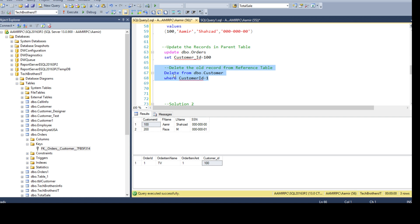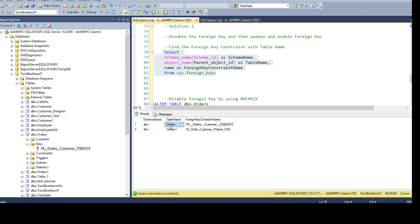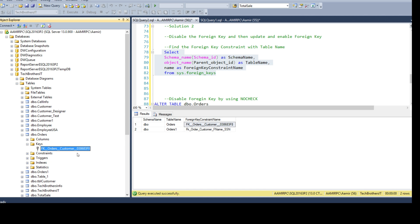That was the first solution. But if you do not want to insert and delete records, there is another way. Let's say we want to update 100 to 101. We can disable the foreign key constraint, update the record, and then enable the foreign key constraint again. Let's execute this statement to get the foreign key constraint name — we use sys.foreign_keys, the system view, to get the list of foreign key constraints. You can see the orders table has a foreign key, and this is its name. You can also find it under Tables > orders > Keys.